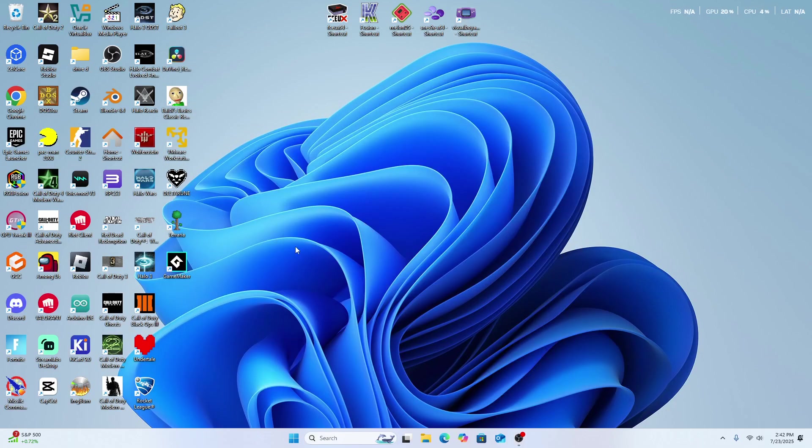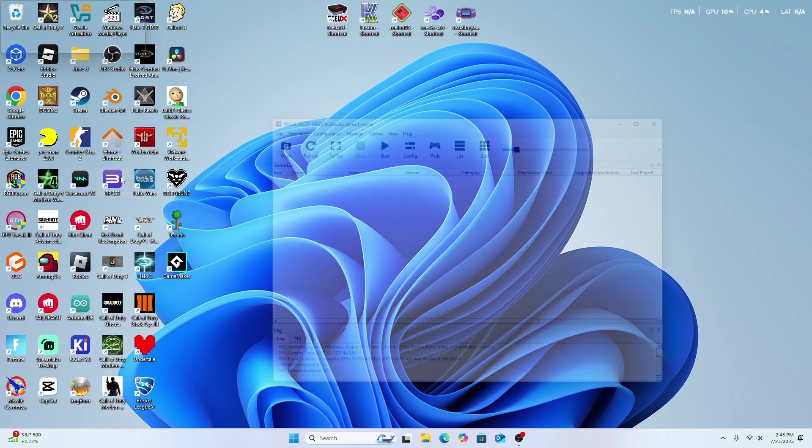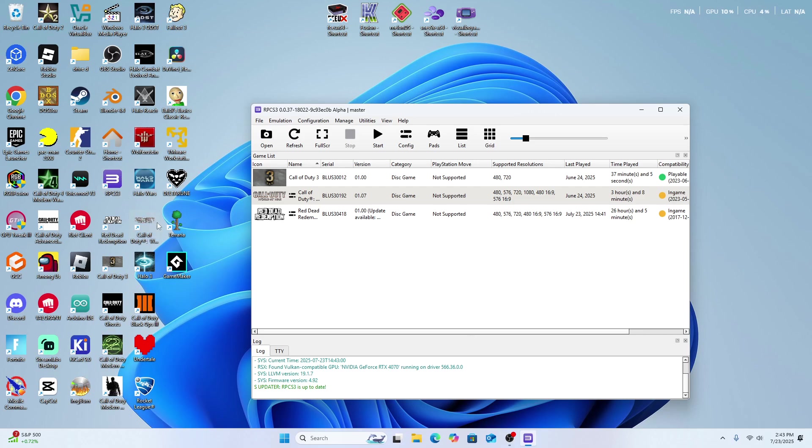In today's video, I'll be showing you how to properly get Red Dead Redemption running in RPCS3. It is a very hard game to emulate on your PC, and there hasn't been any support,